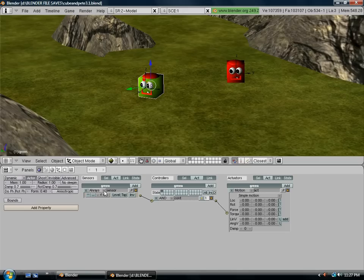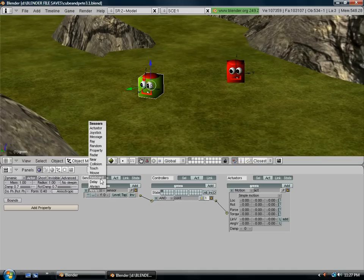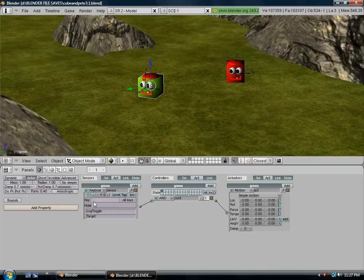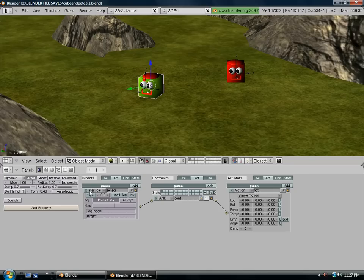And now we want to change where it says always, we want to select keyboard. And where it says key, the first command we'll do is we're going to tell them to turn to the left. So we'll make that the left key, the left arrow.